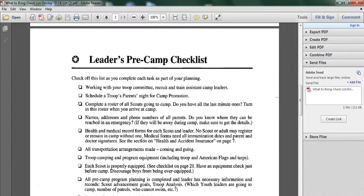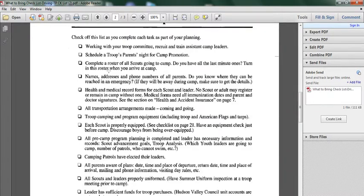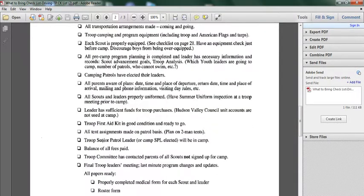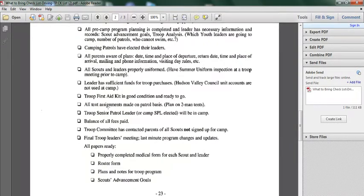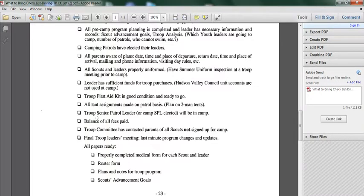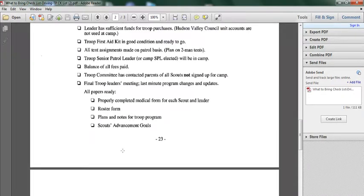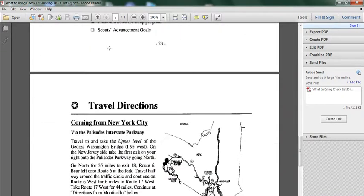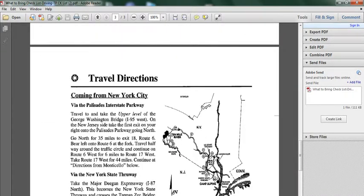Turn in this roster when you arrive at camp. As well, as you can see there is a lot of other information. Troop first aid kit in good condition ready to go, all tent assignments made on patrol basis, balance of all fees paid. As you can see there is some of the information that is important.